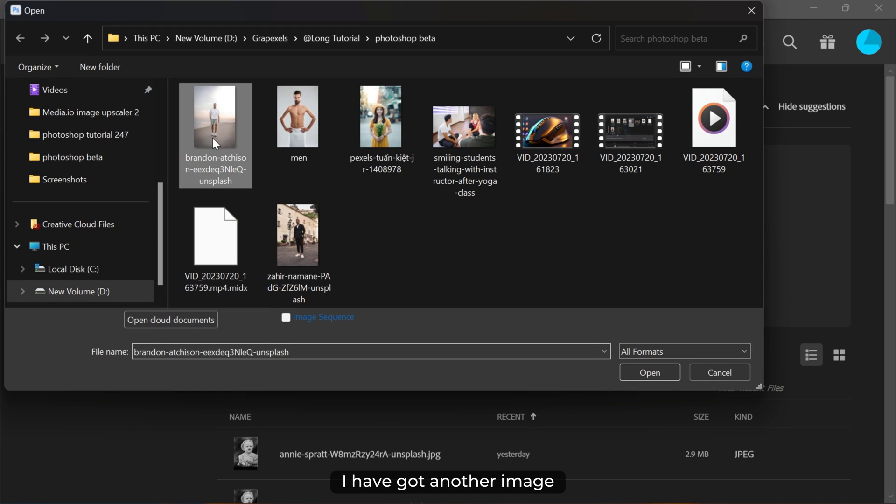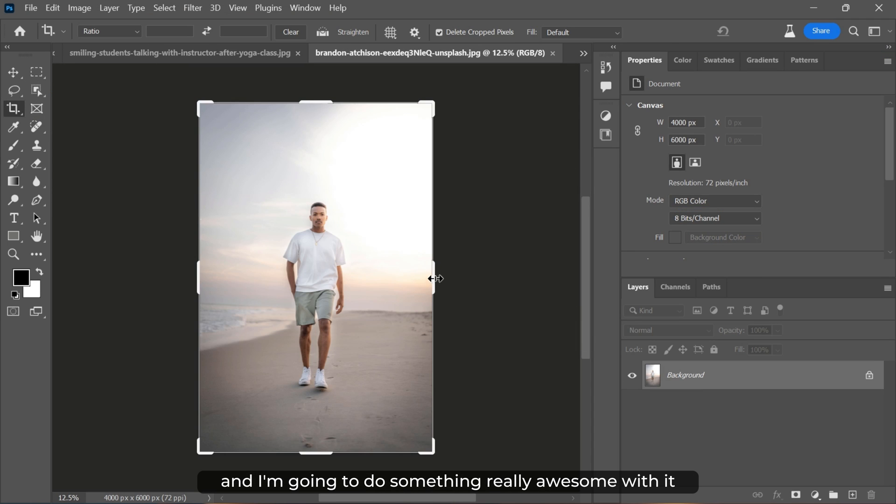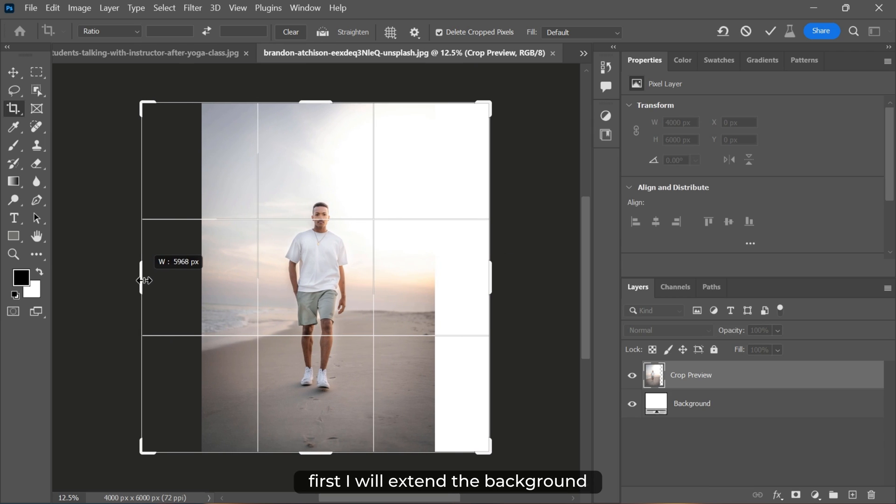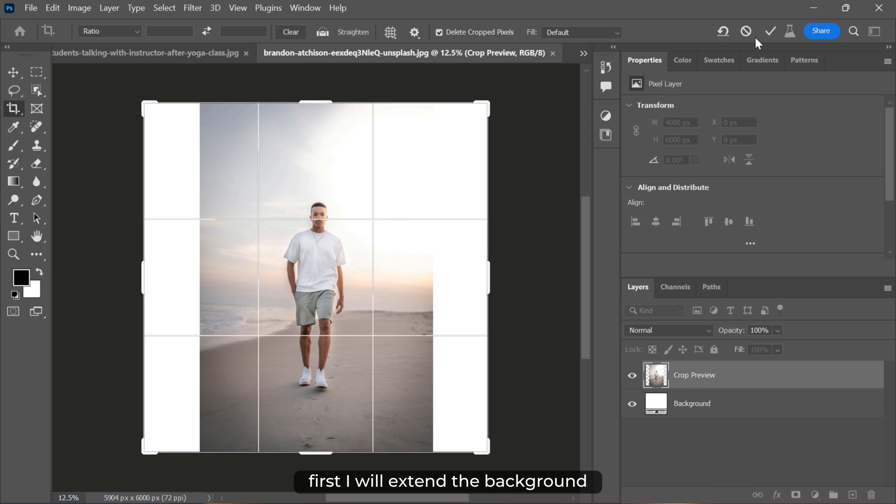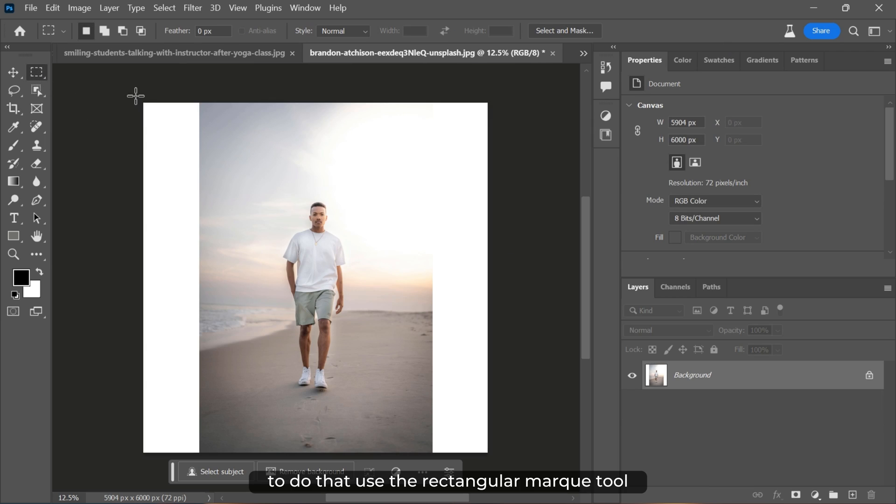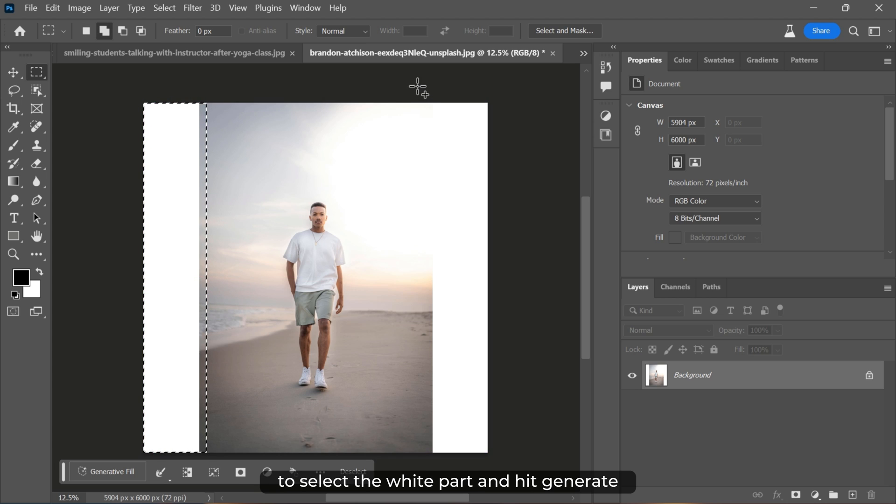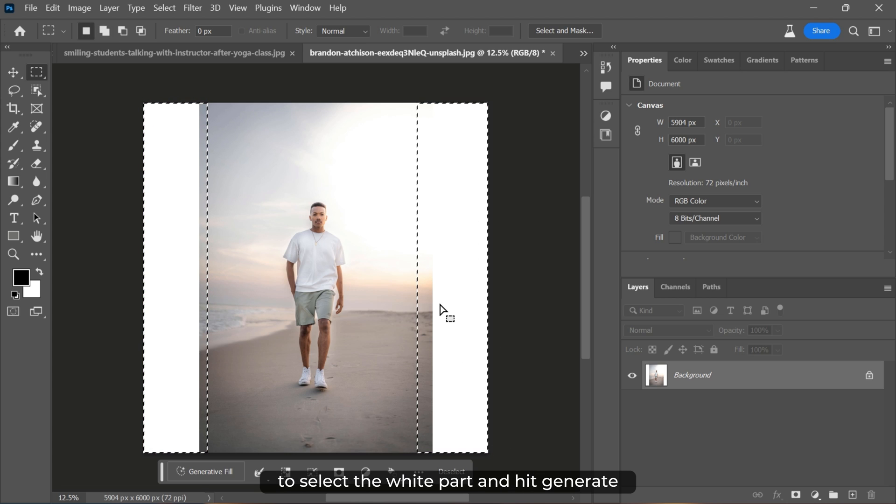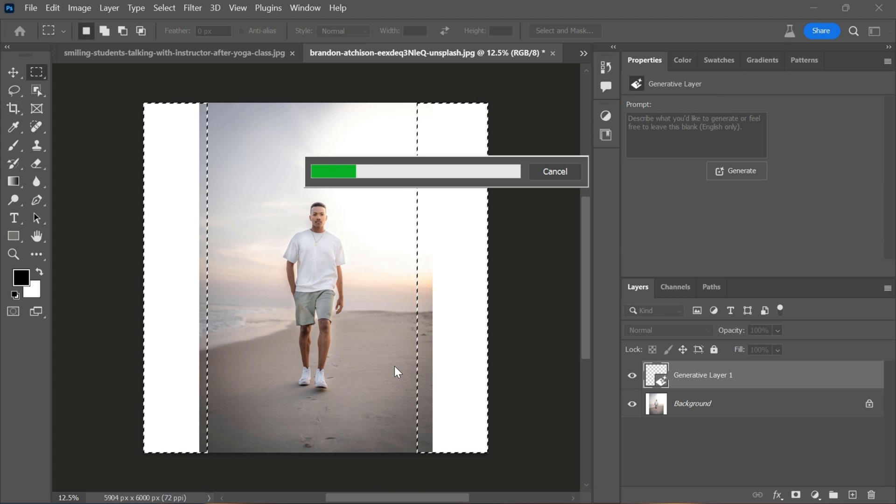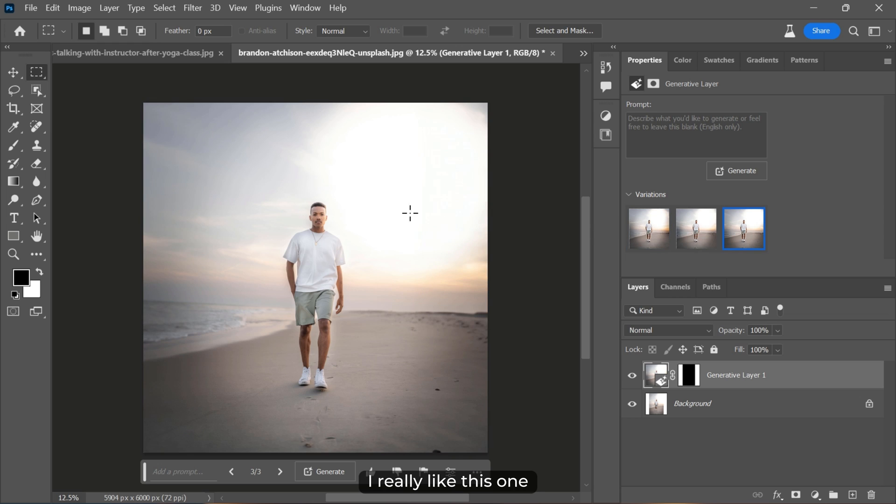I've got another image and I'm going to do something really awesome with it. First, I will extend the background. To do that, use the rectangular marquee tool to select the white part and hit generate. I really like this one.